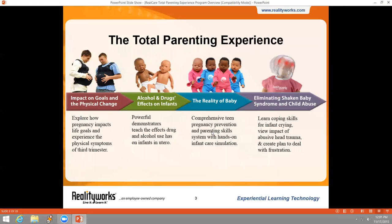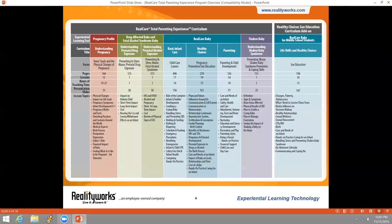Each part of TPE comes with a comprehensive curriculum. You can see from the four different hands-on parenting experience products on the screen, it goes all the way through from pregnancy through in utero decision-making, through the reality of being a teen parent, all the way to child abuse prevention with a shaken baby. The curriculum includes lessons on a wide variety of topics along with PowerPoints, assessments, and activities to support these lessons. Using the curriculum will make your program more effective.